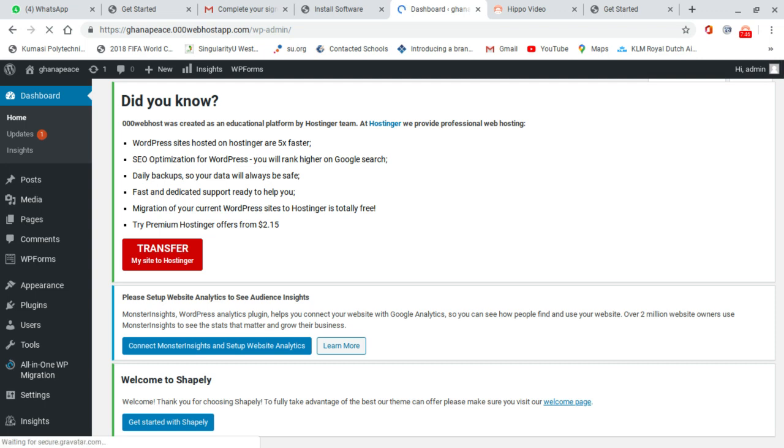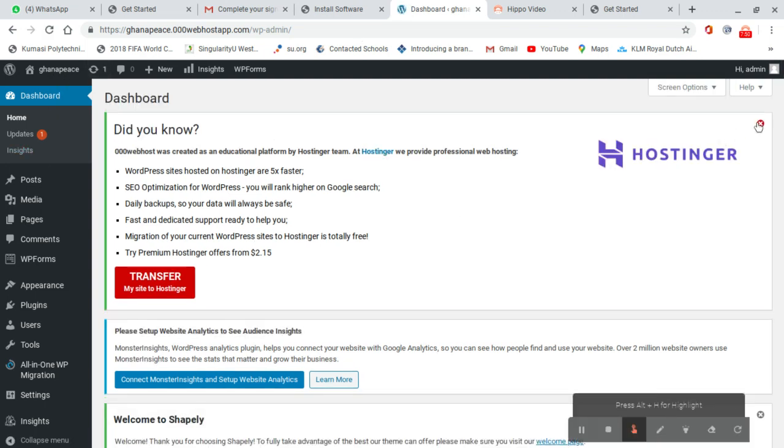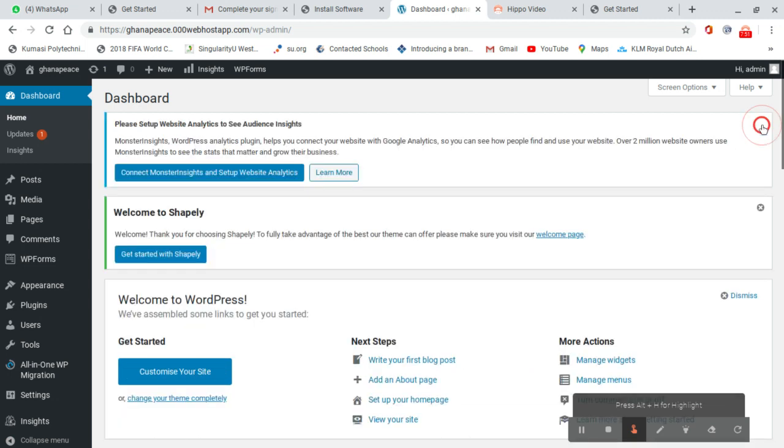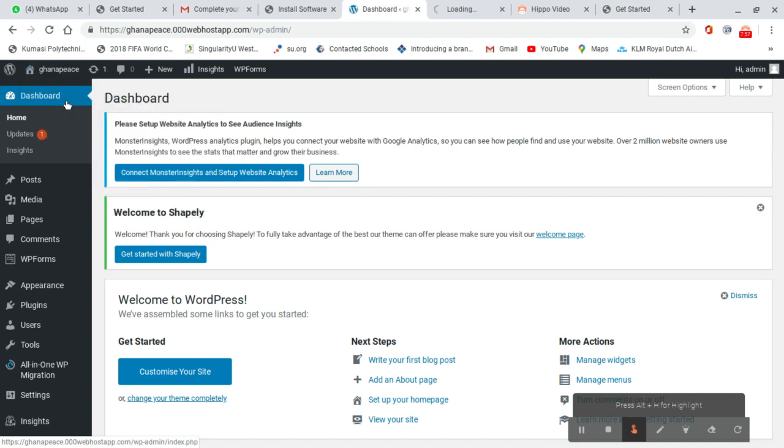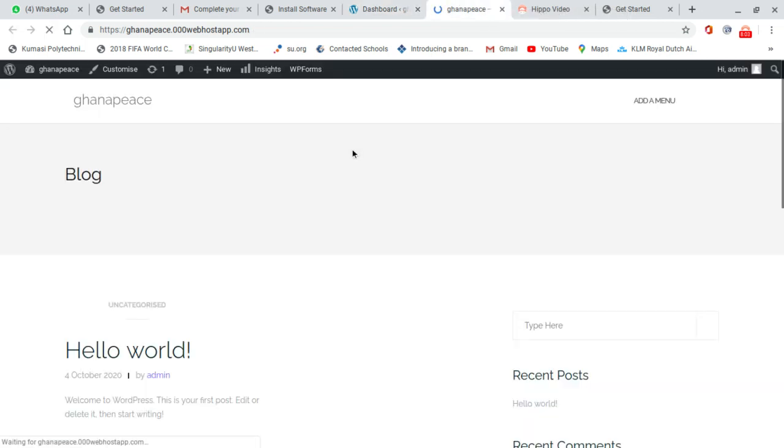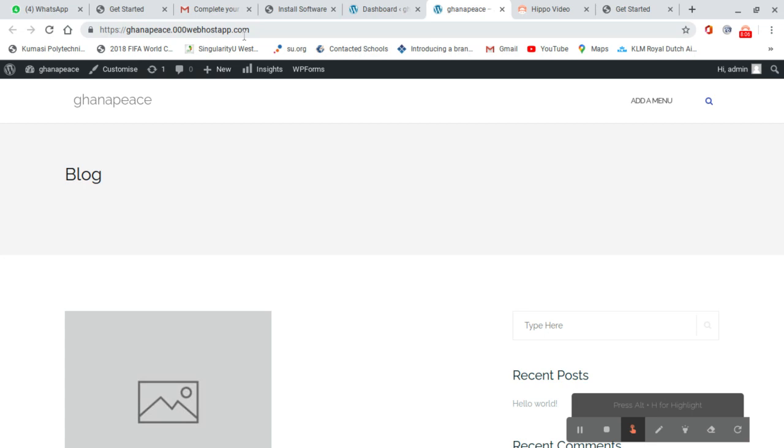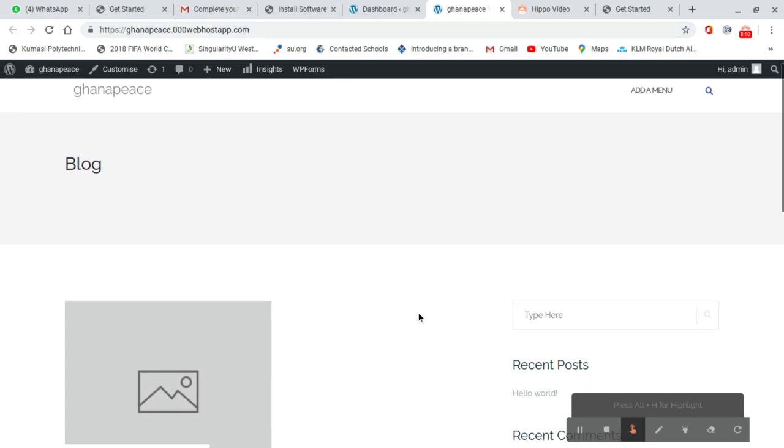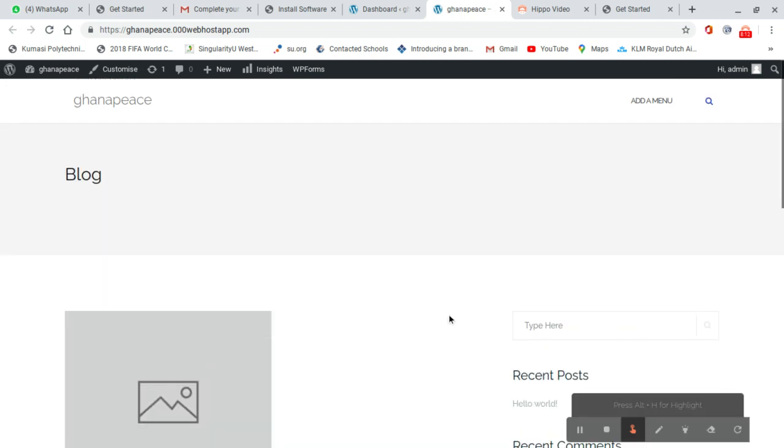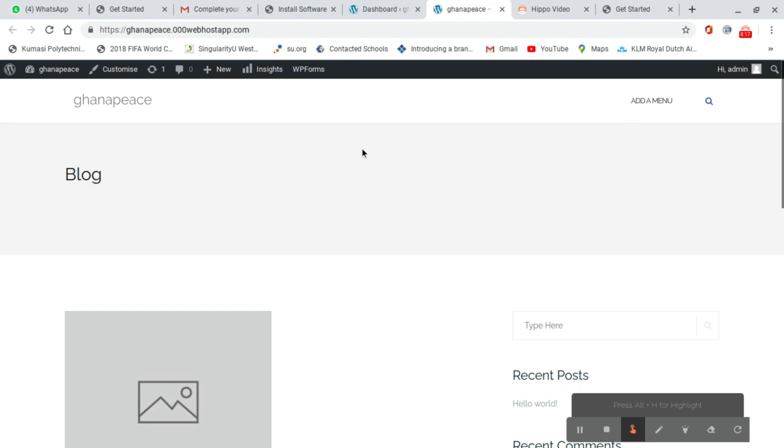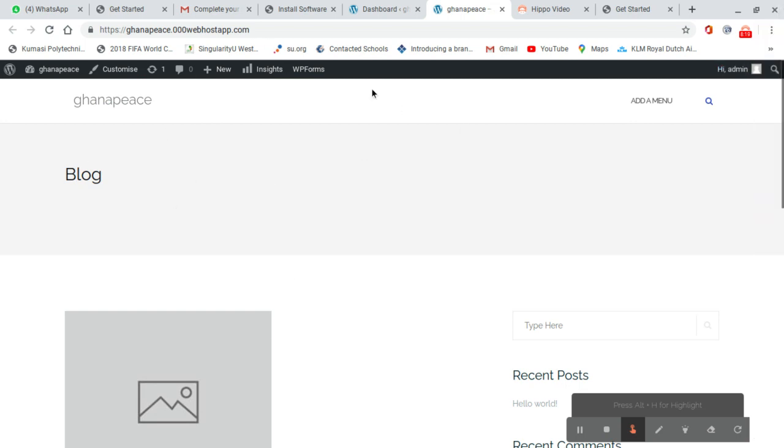This is our website interface. Close this, then right-click and open in a new tab. You'll see your website at Ghanapeace.000webhost.com. This means your website is now active online. Next we will learn how to design the website and make it look good. Thank you very much for the class today.